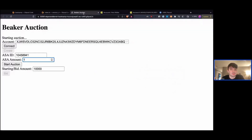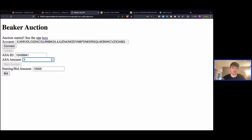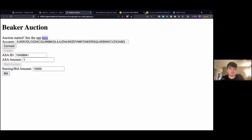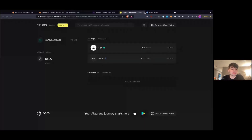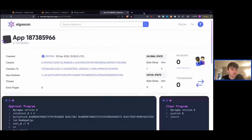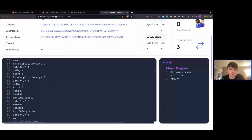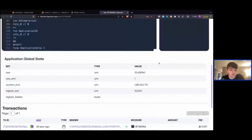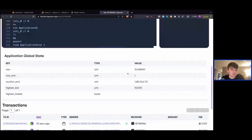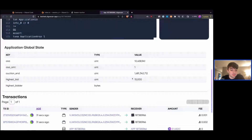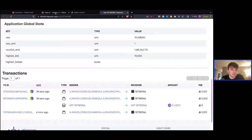Now what will happen is that our auction has actually started. We can scroll down and see that we've initialized our values. Now let's take a step back before we go into the individual transactions and take a look at our code and see what it's doing.